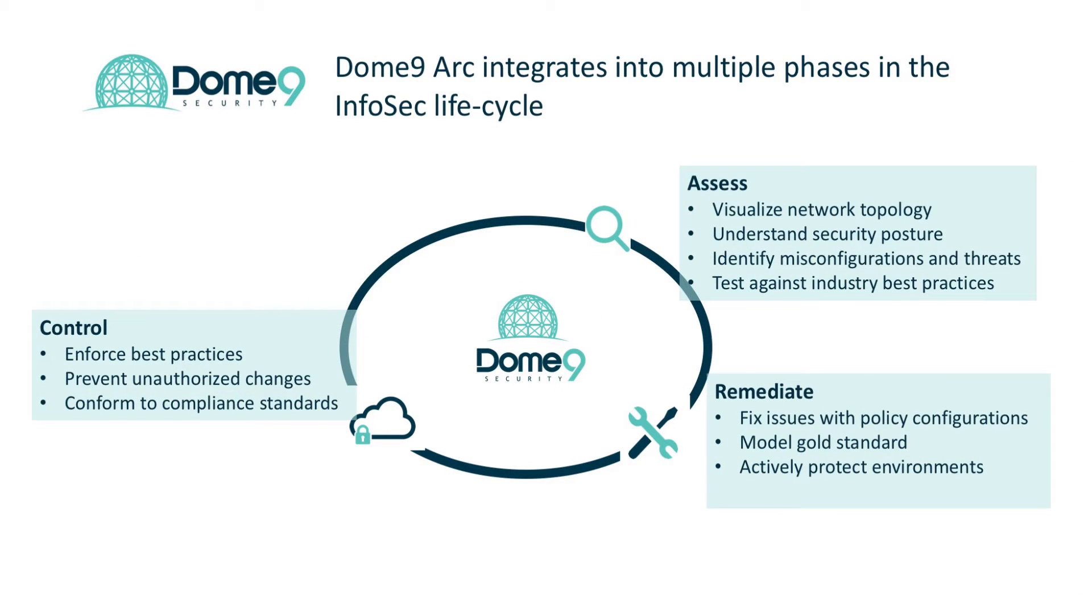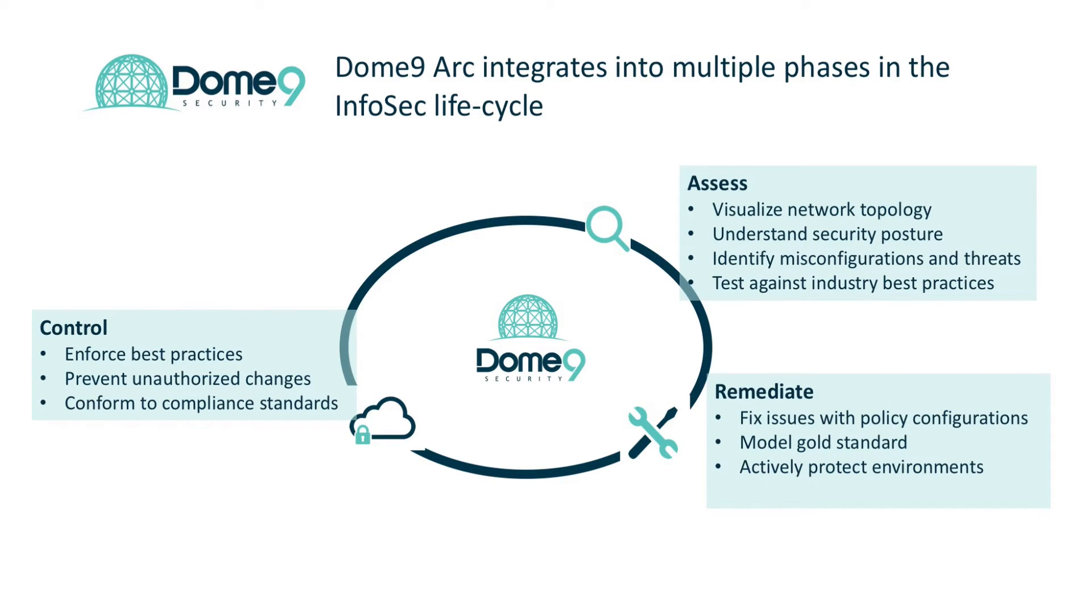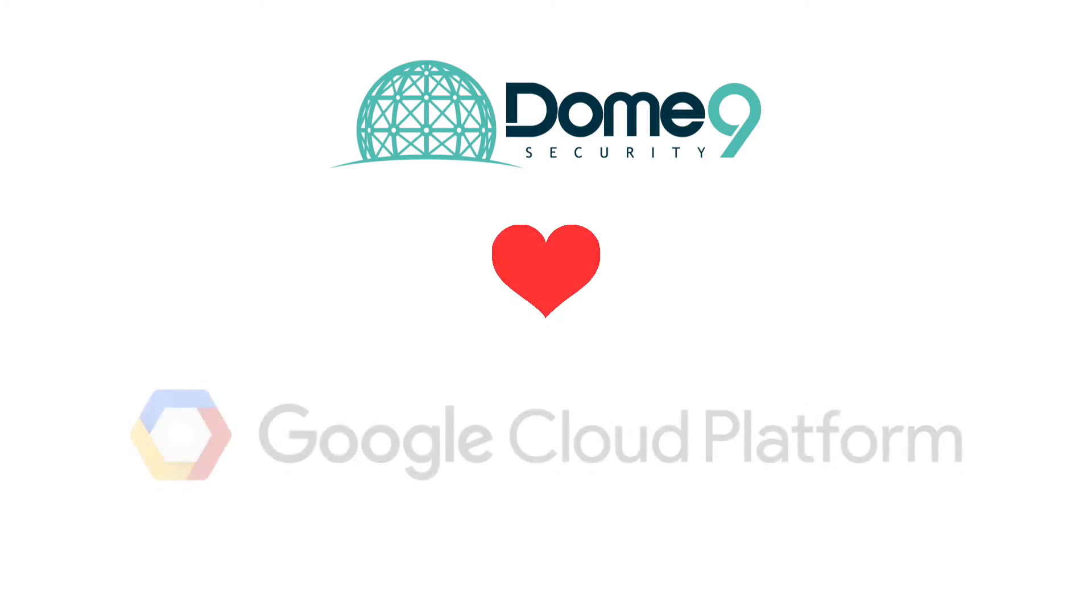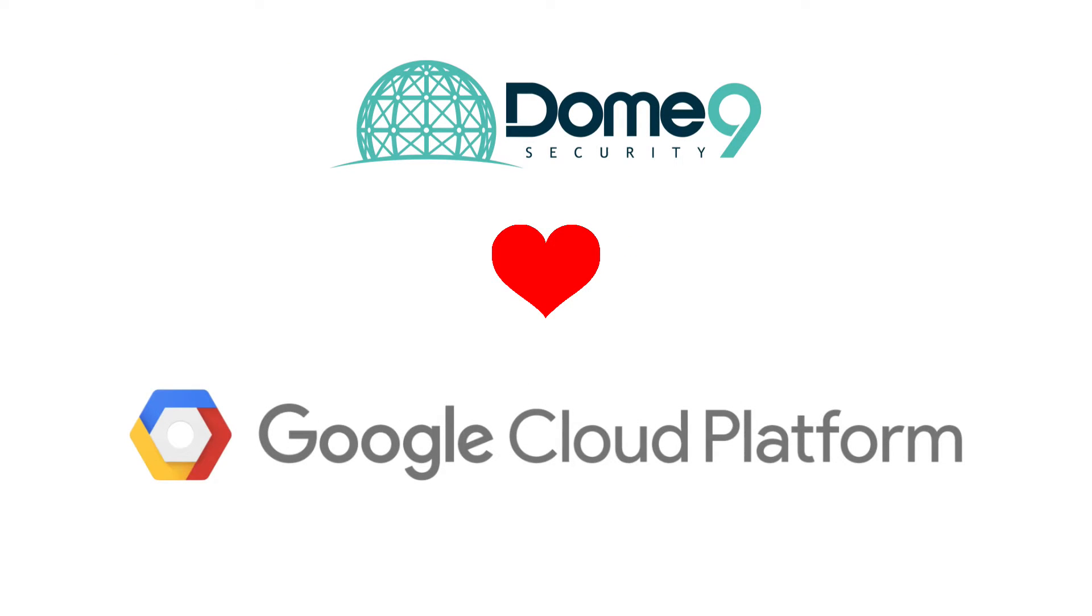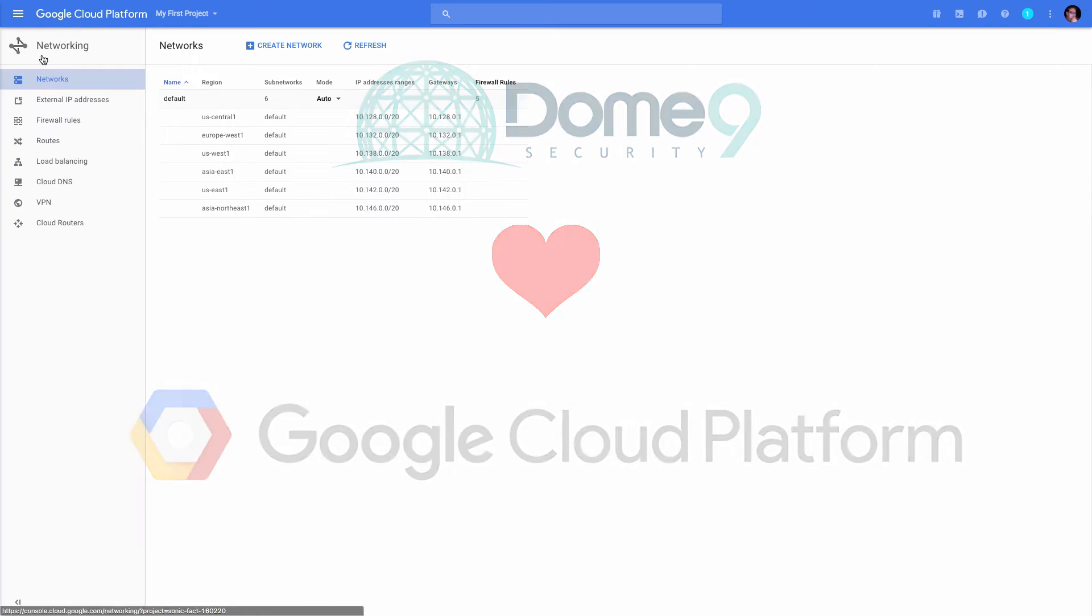Dome9 delivers comprehensive security and compliance to all businesses at all times across public cloud infrastructure environments, now including Google Cloud Platform. We're very excited to join the GCP family and bring Dome9's security intelligence to Google.